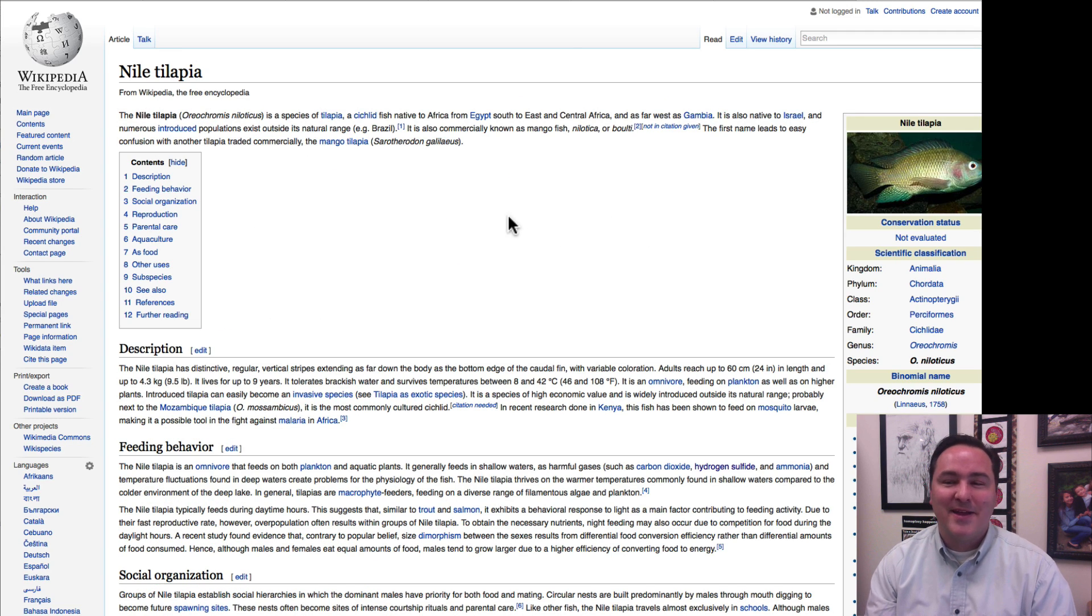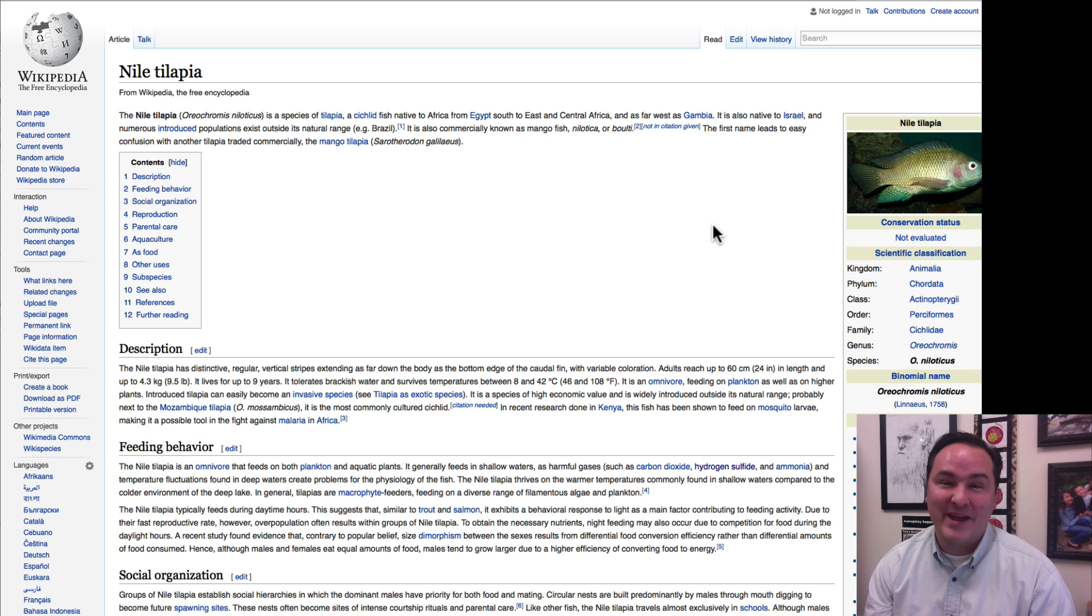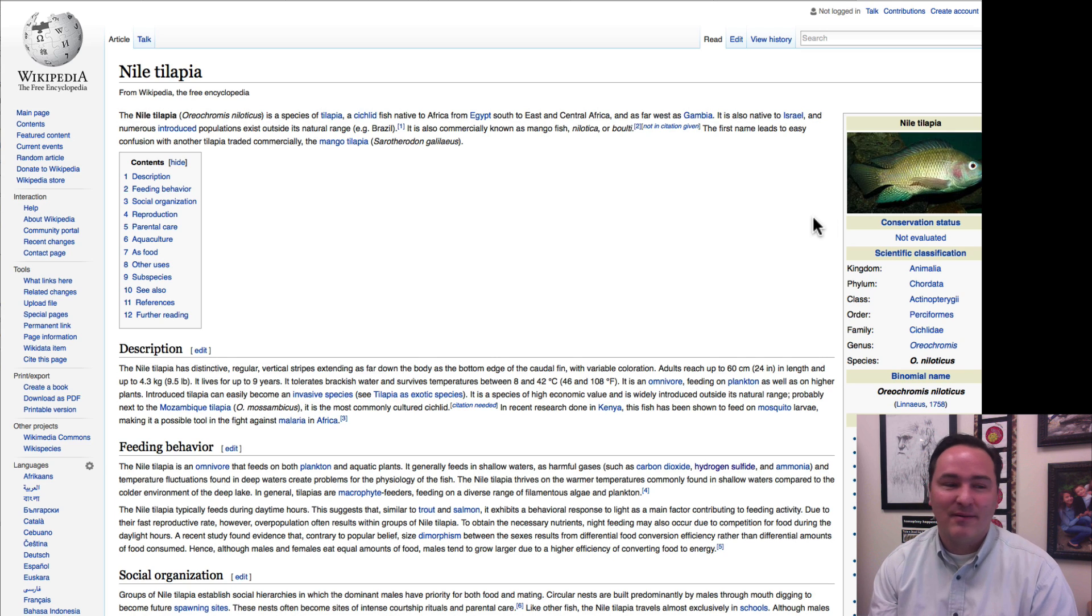So, that was not bluefin tuna that you were given in the restaurant, rather, it's this Nile tilapia, right?